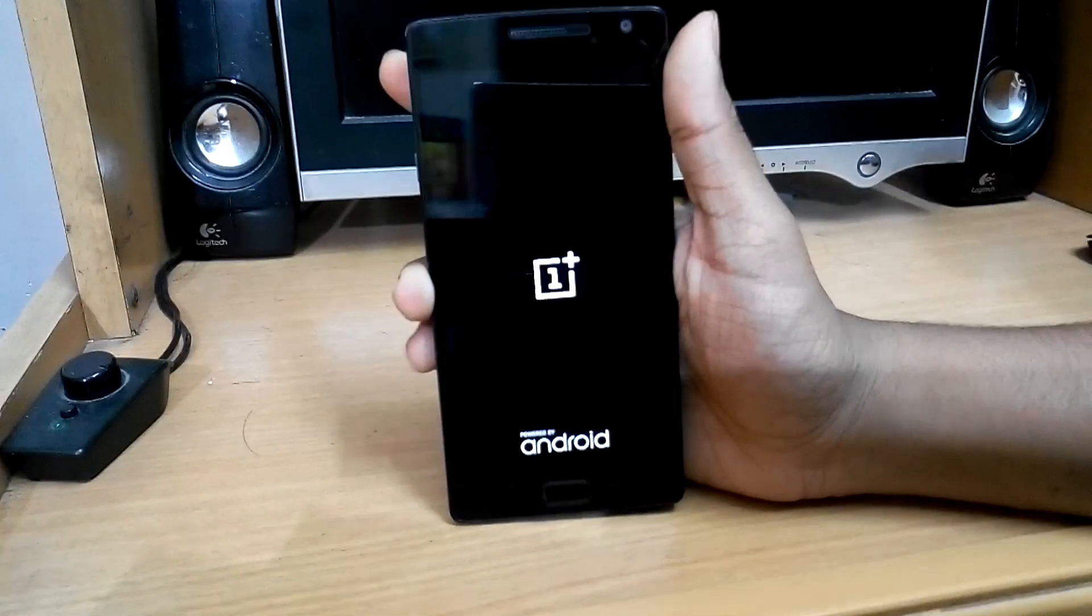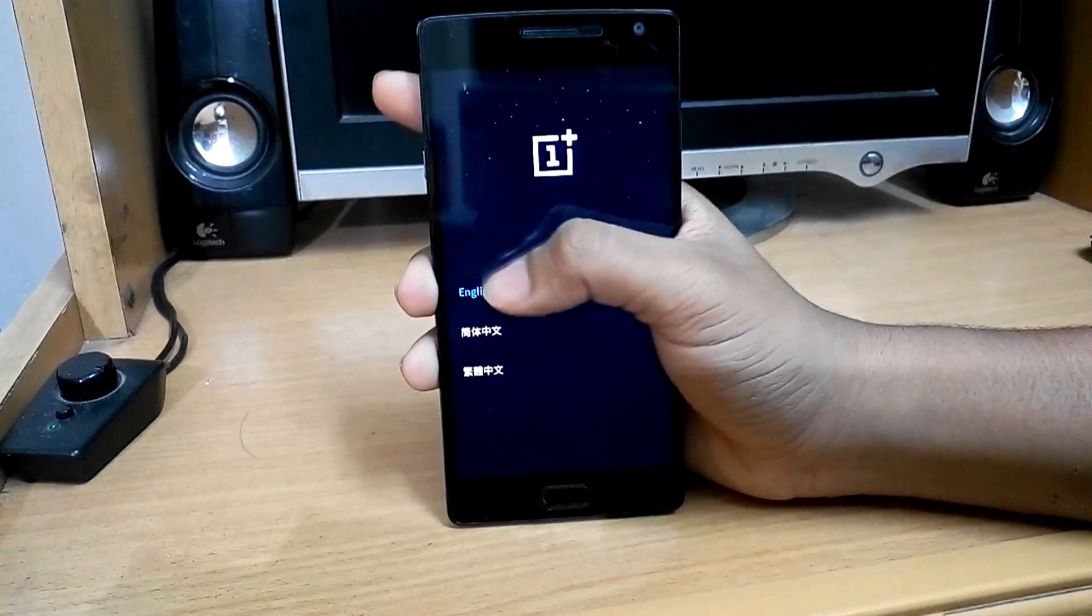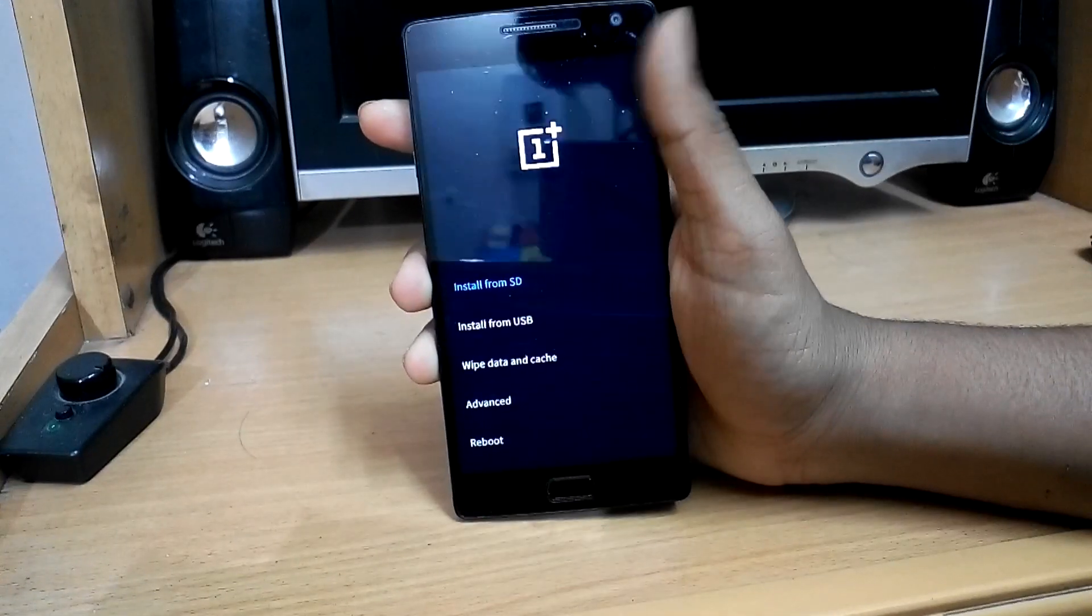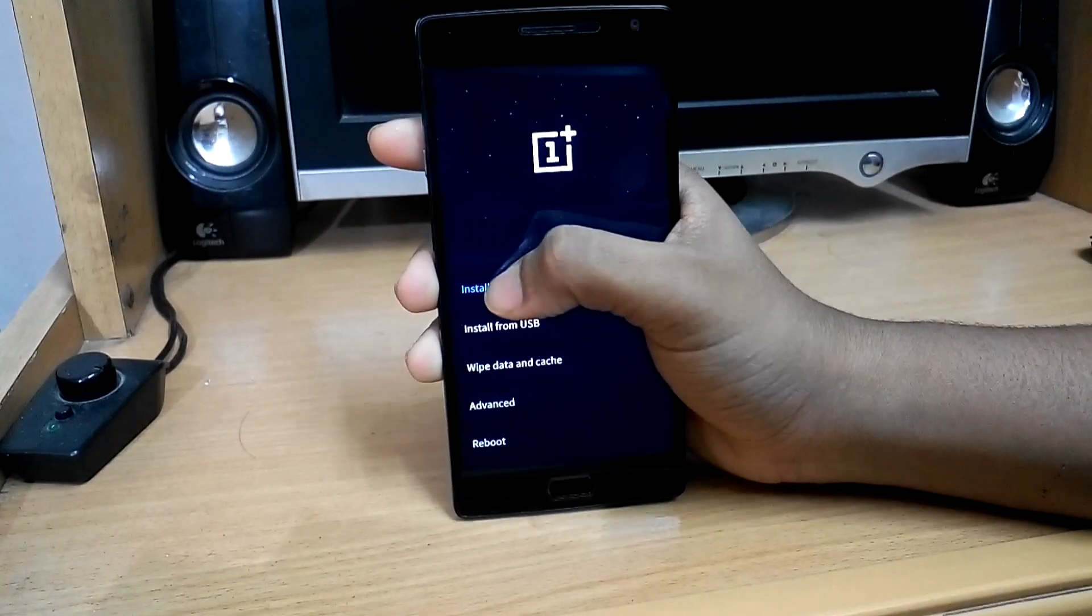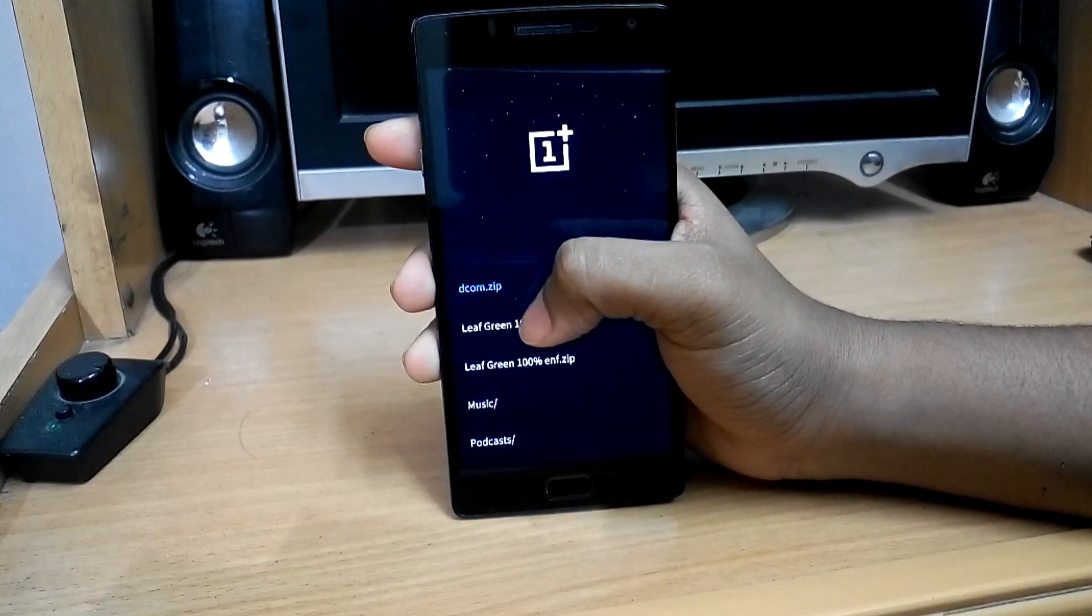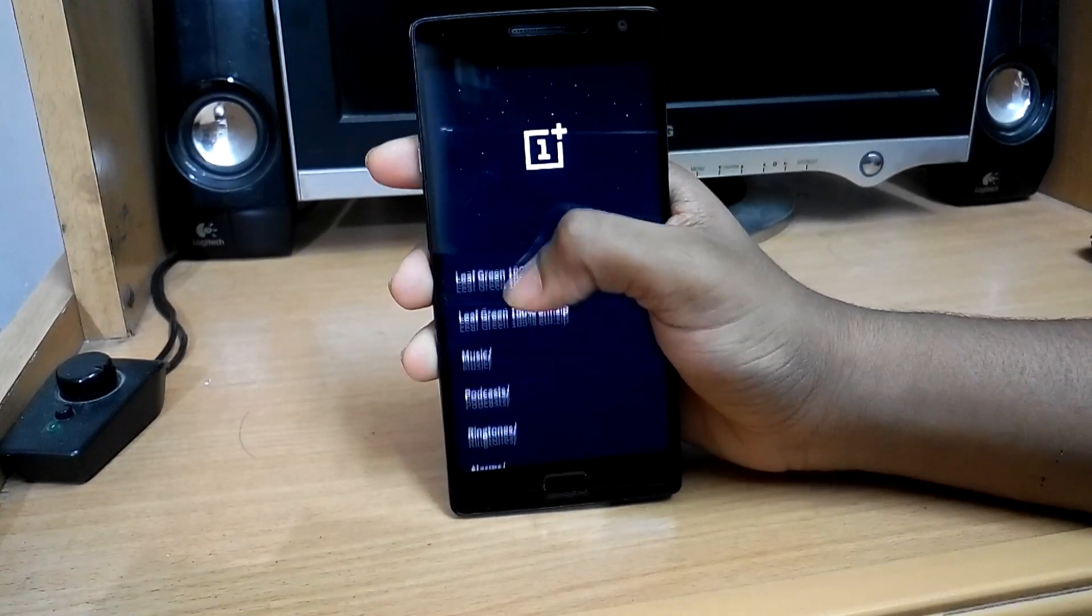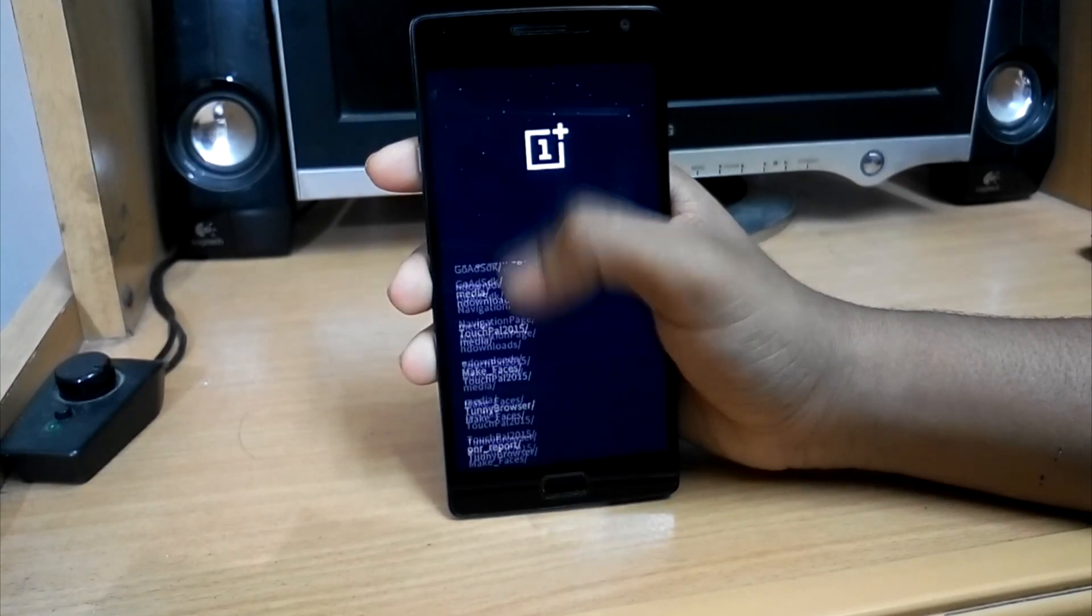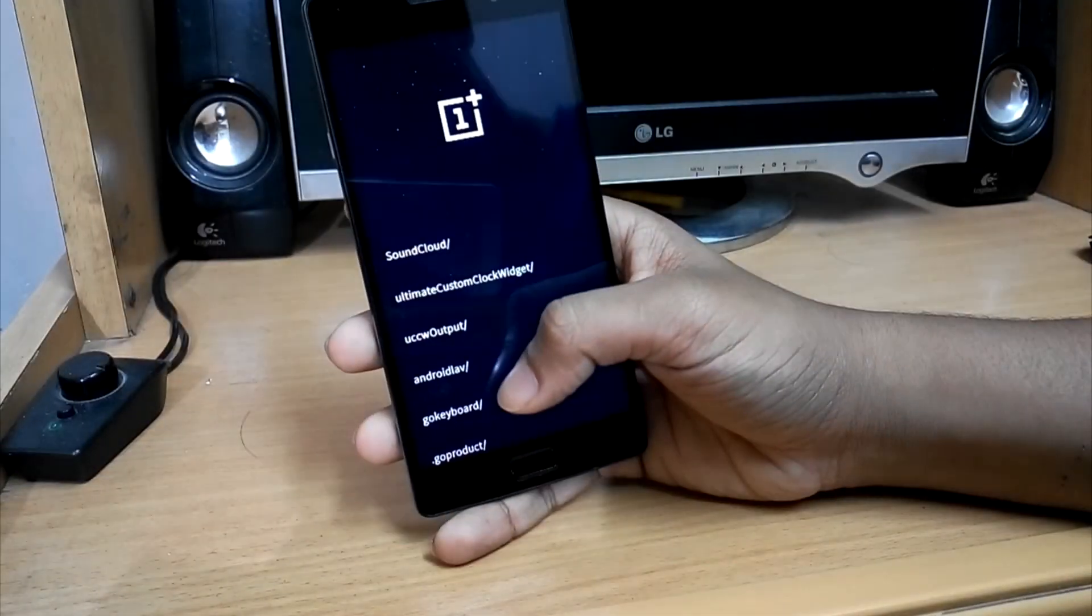Now select English or any other language you want. Hit on install from SD card and search for the zip file you just downloaded. Note, don't extract the zip. Keep it like that.